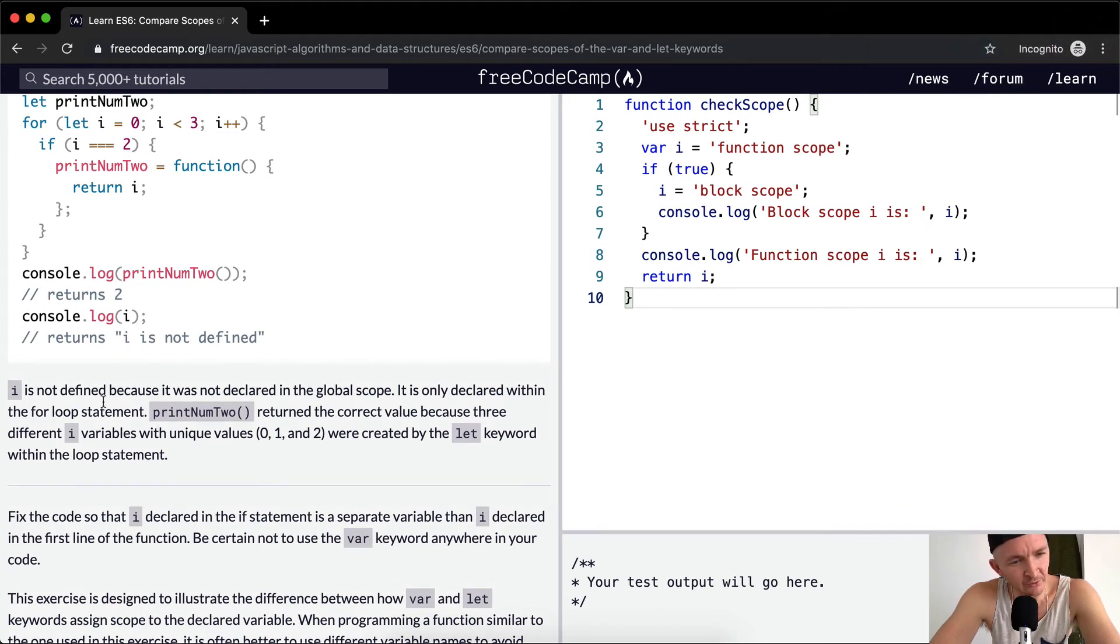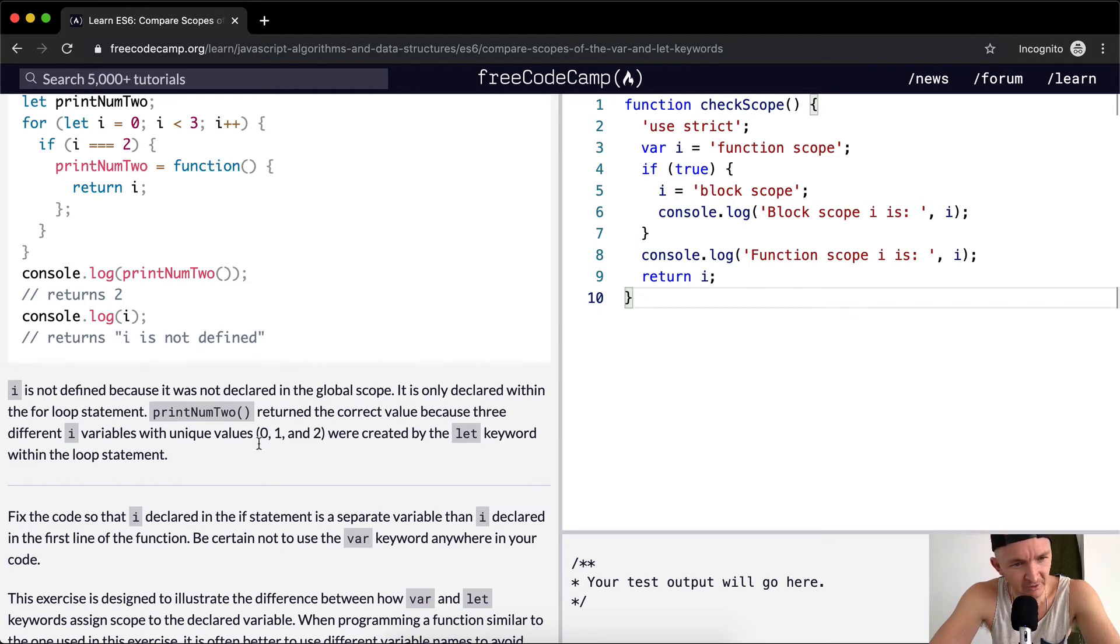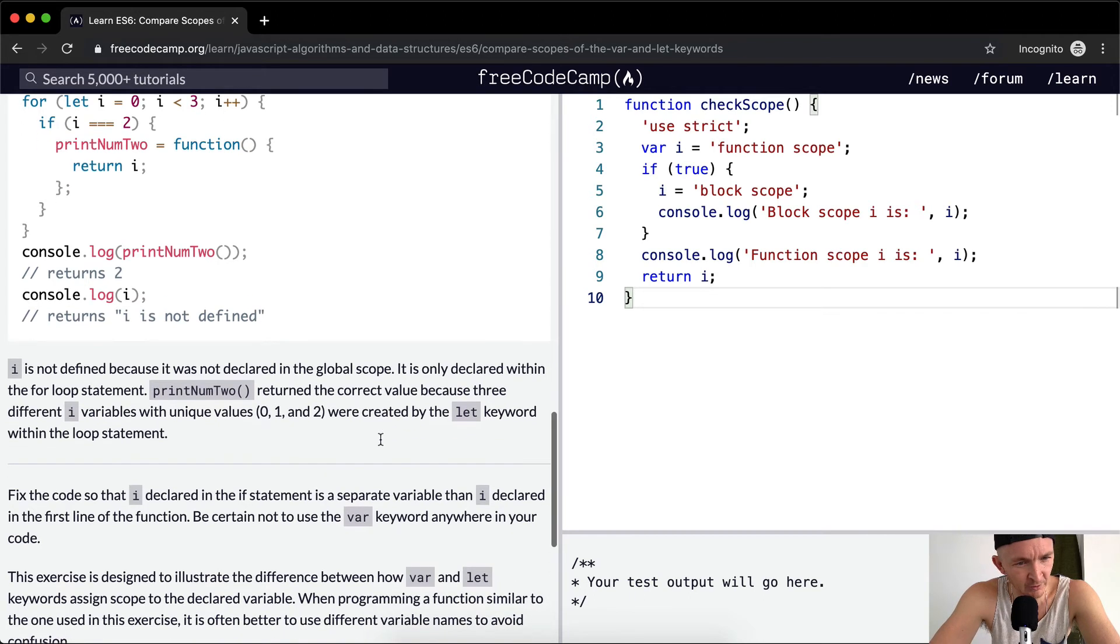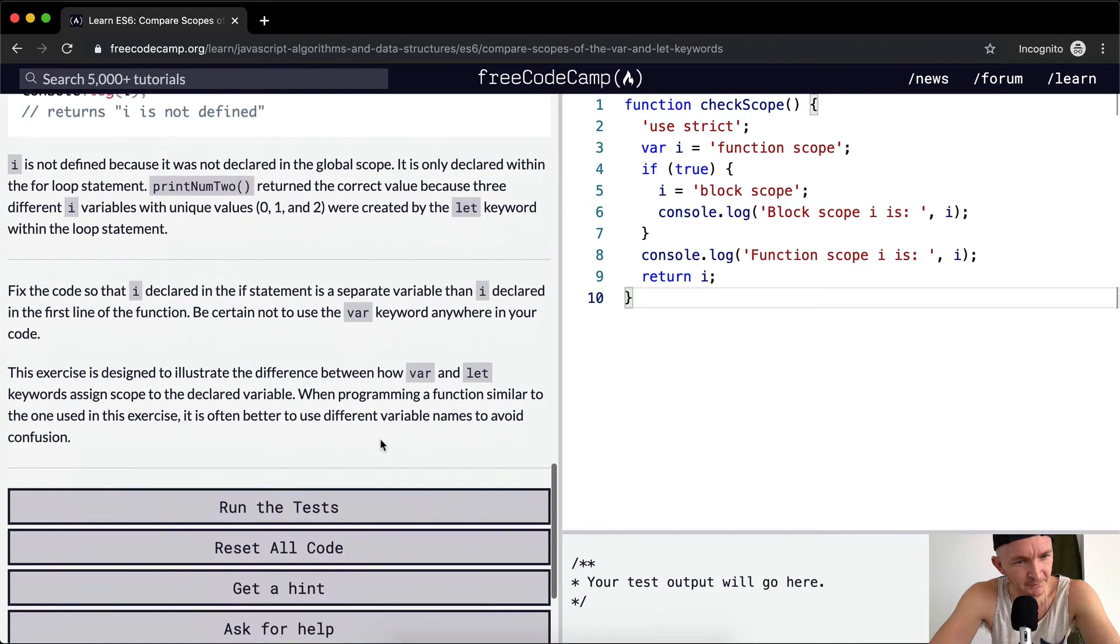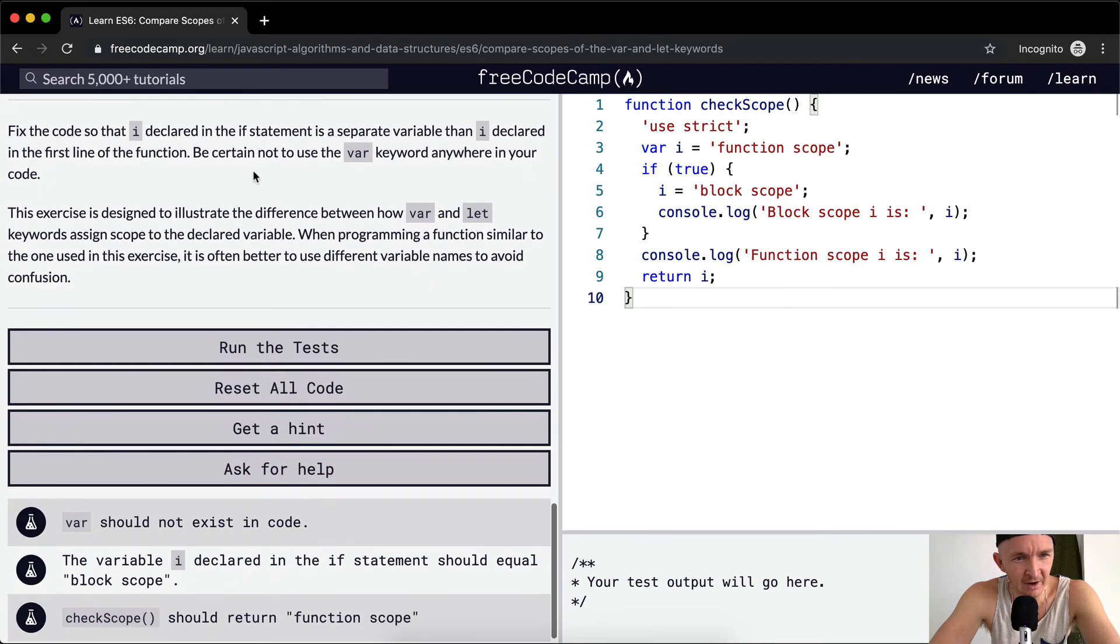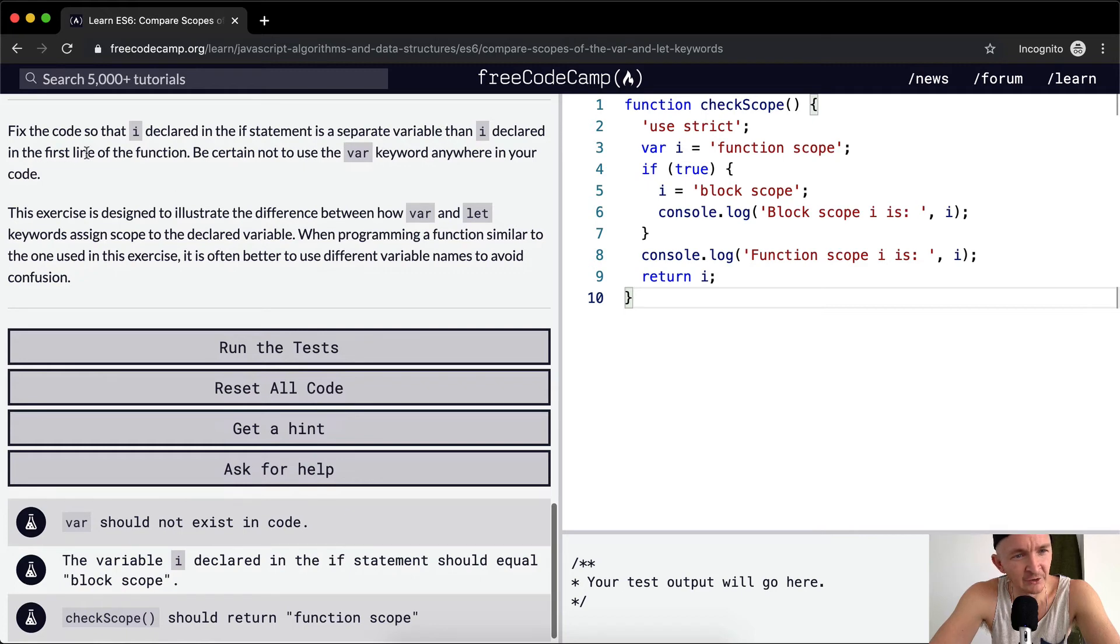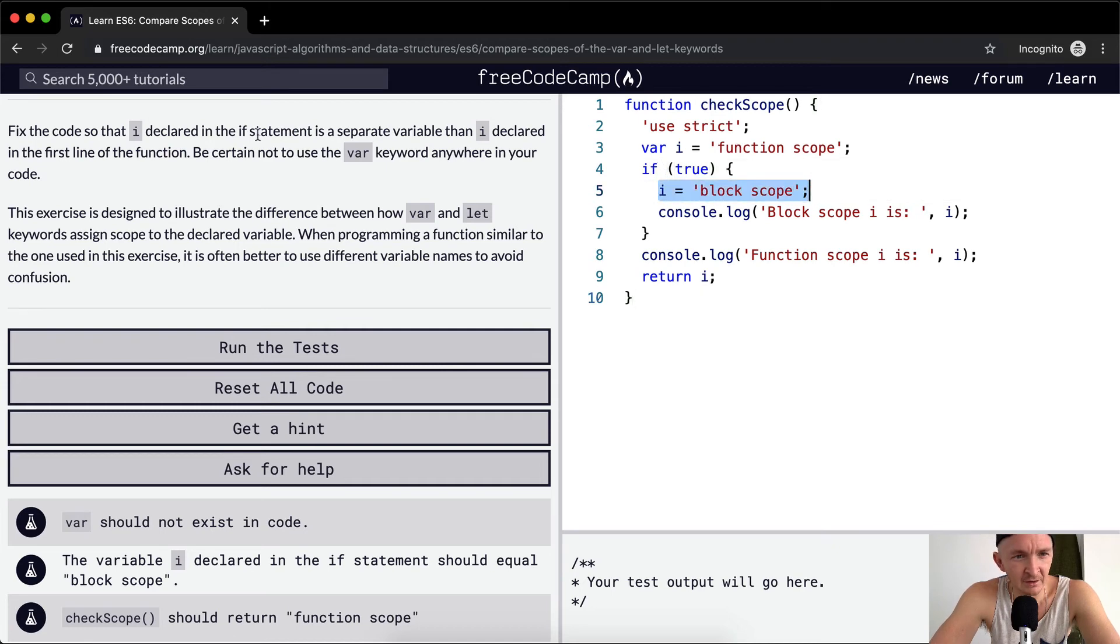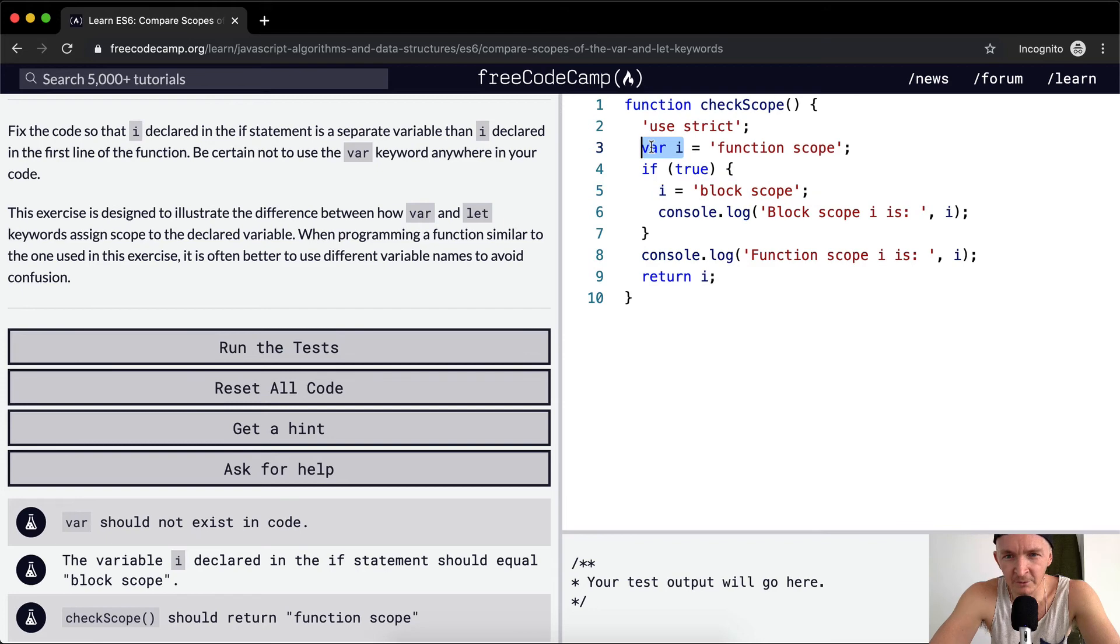i is not defined because it was not declared in the global scope. It is only declared within the for loop statement. Print num two returned the correct value because three different i variables with unique values 0, 1, and 2 were created with the let keyword within the loop statement. We want to fix the code so that i declared in the if statement is separate from the i declared in the first line of the function.